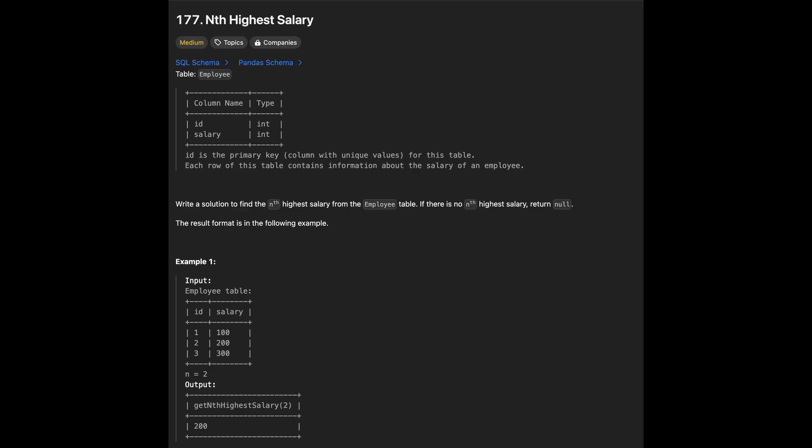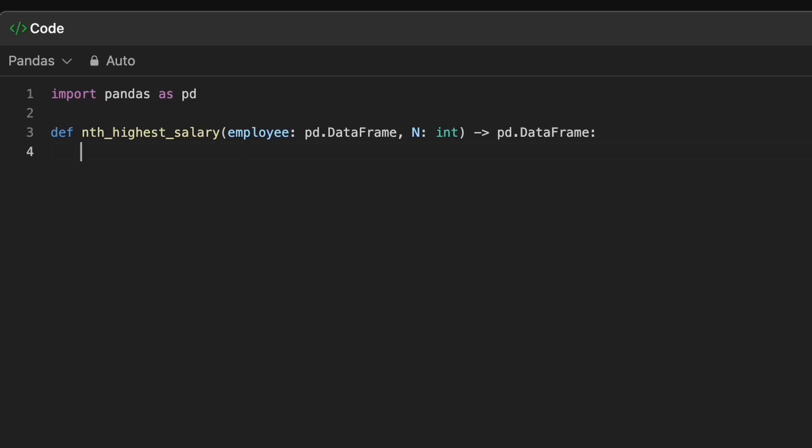First question is nth highest salary. We are given an employee table with two columns, id and salary. Our task is to find the nth highest salary. If the nth highest salary does not exist, we should return null.